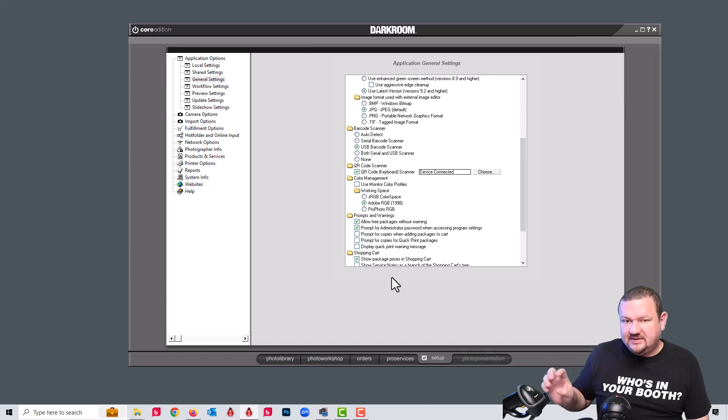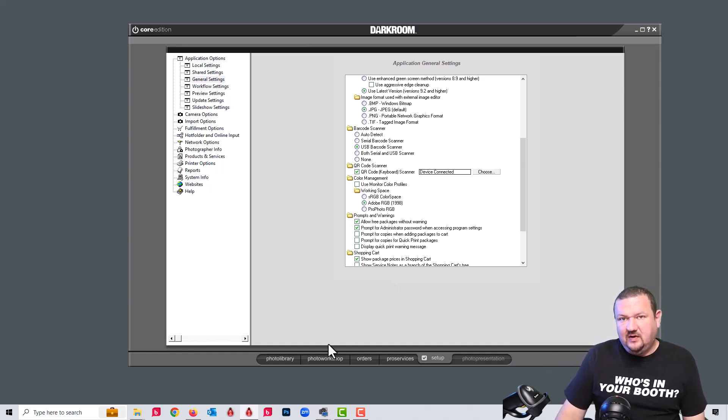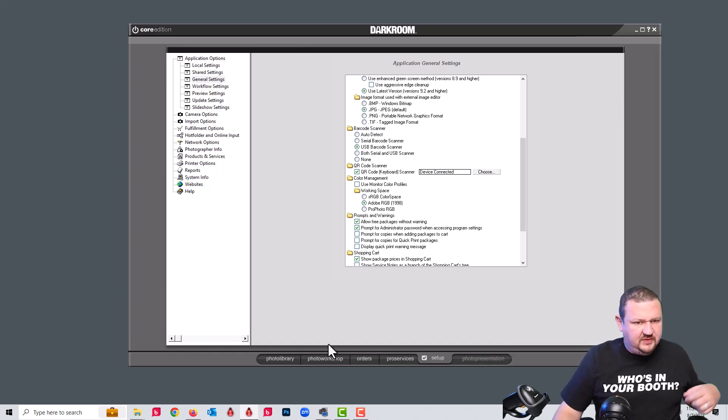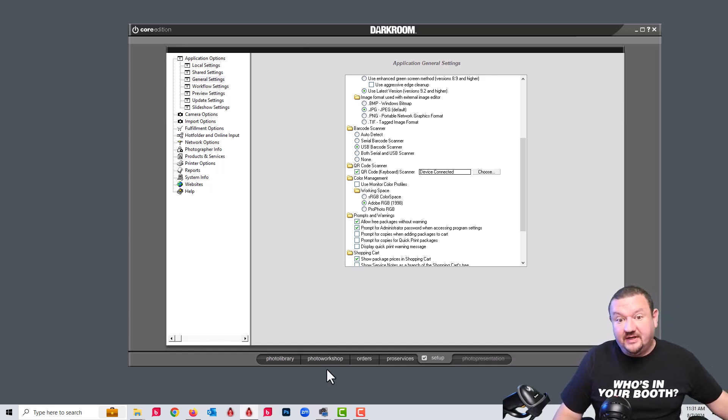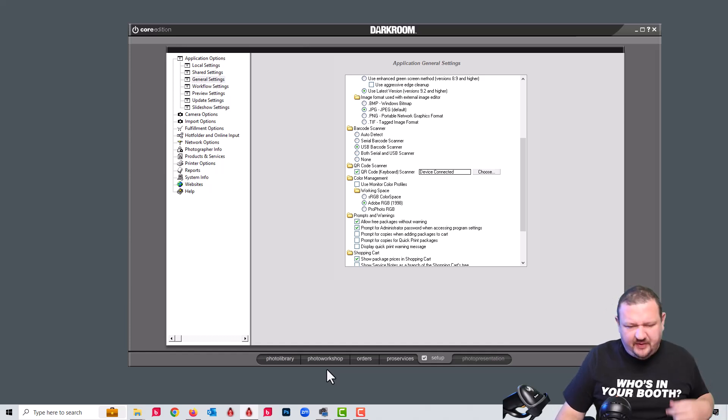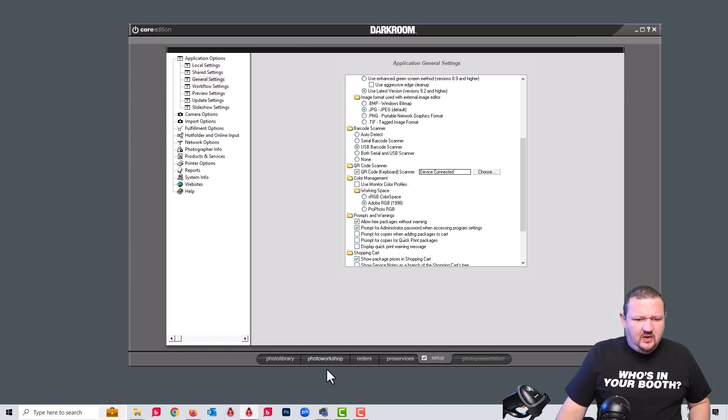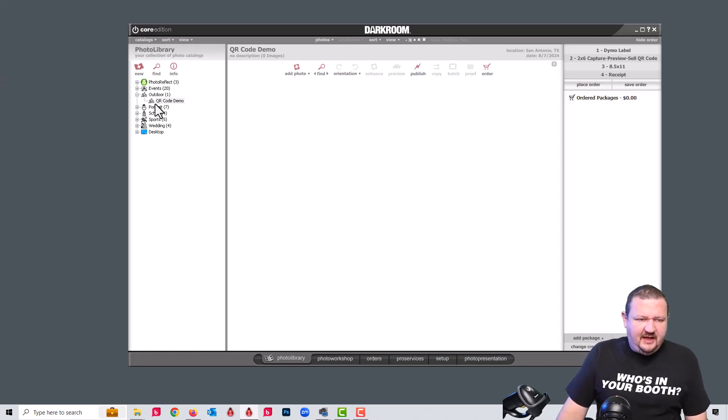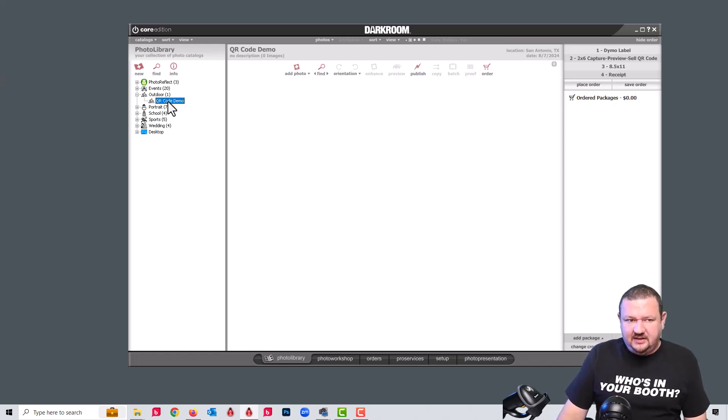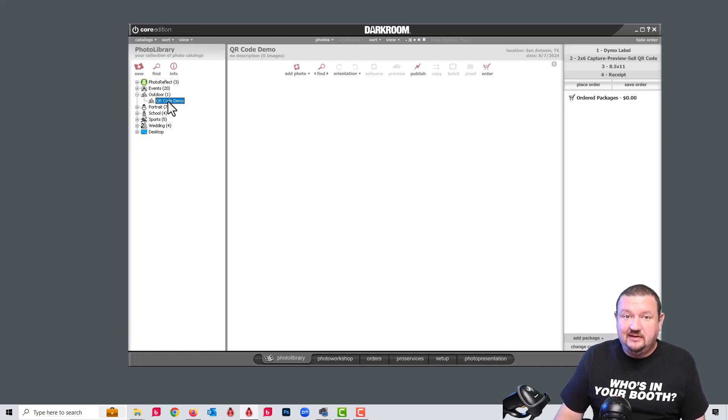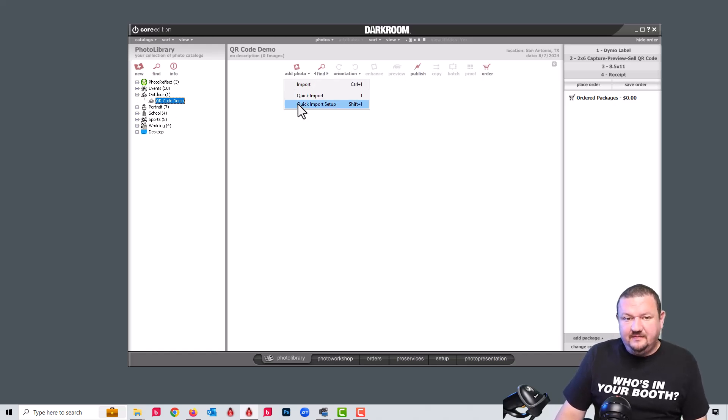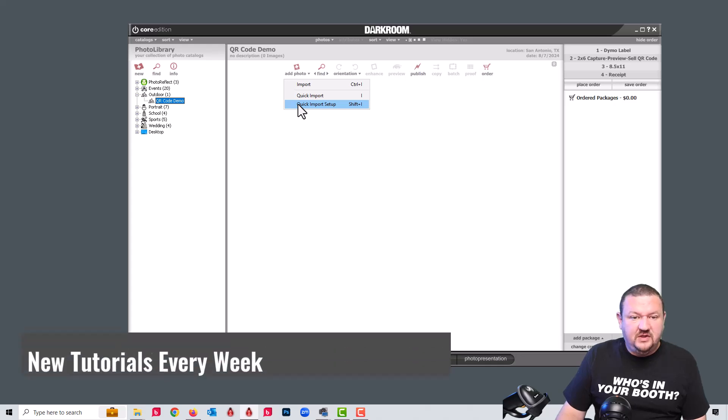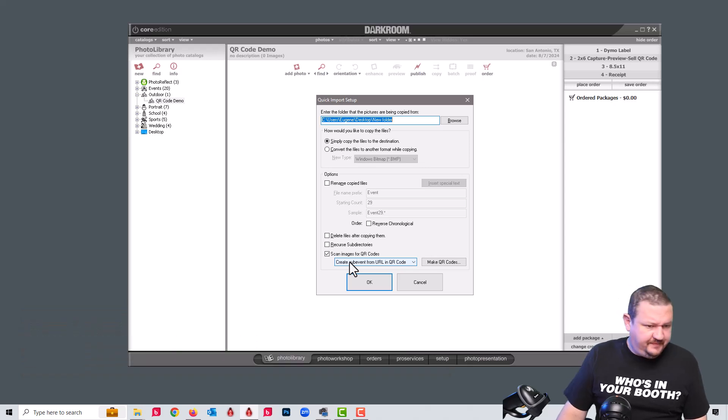Darkroom can now see it whenever you scan a code. Darkroom will use the commands that are inside the code or whatever you have preset. I have a new catalog created. And when we scan a new code, it's going to create a sub catalog or a sub event under that catalog. And I actually have it using create sub event from a URL and a QR code.